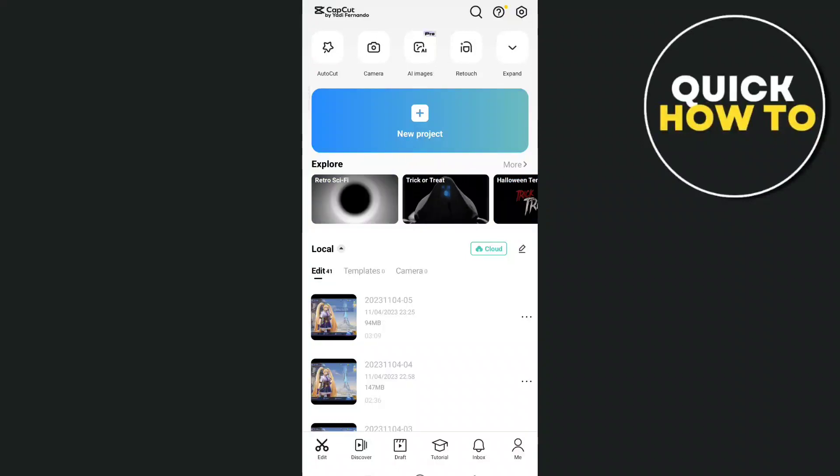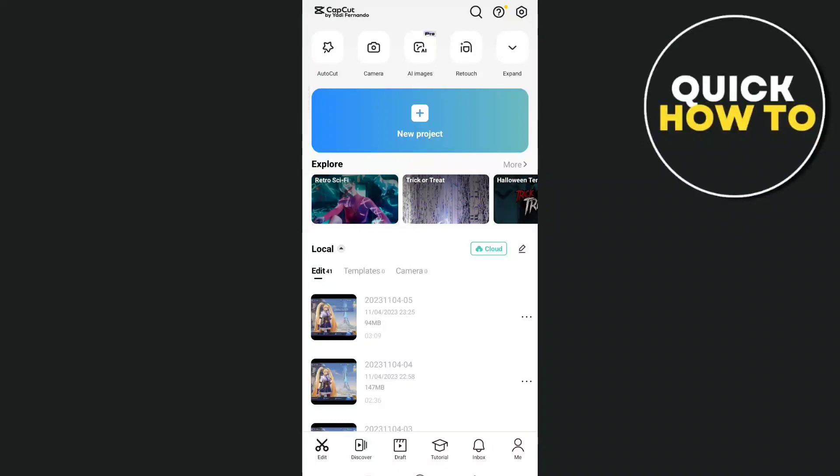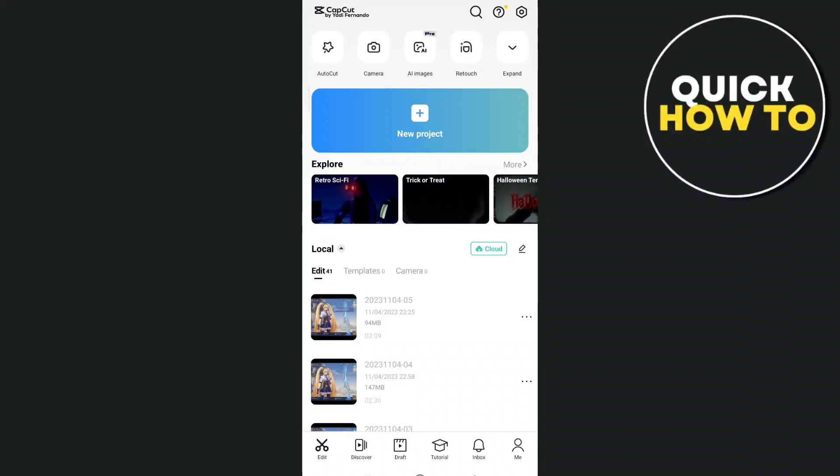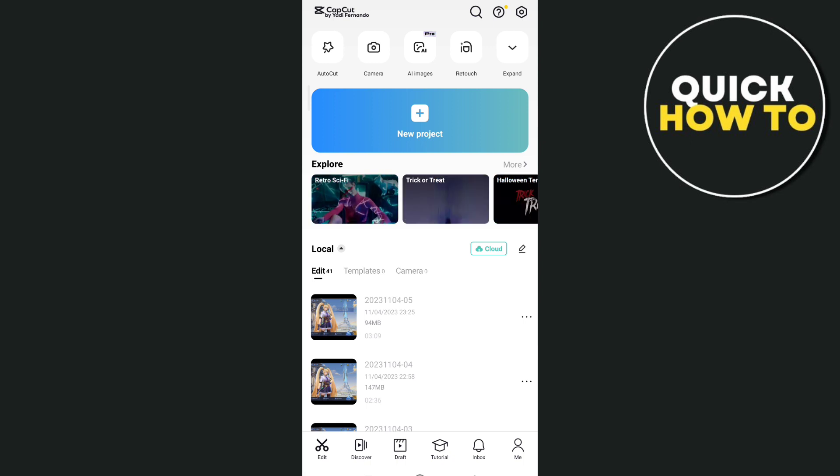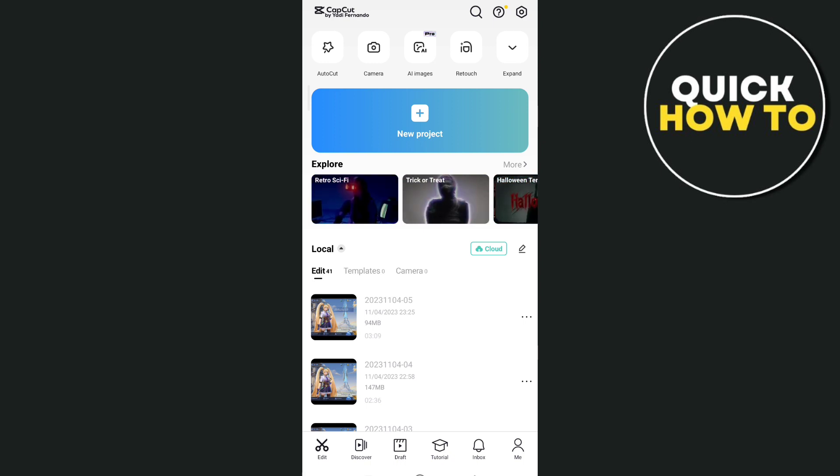Hey everyone, welcome back to another quick how to. In this video, we are going to show you how to convert MP4 to GIF with CapCut.